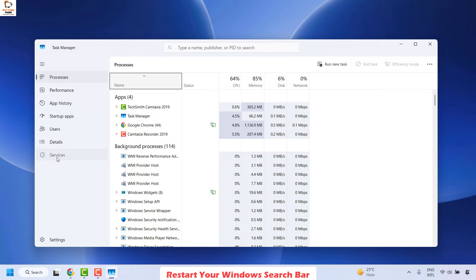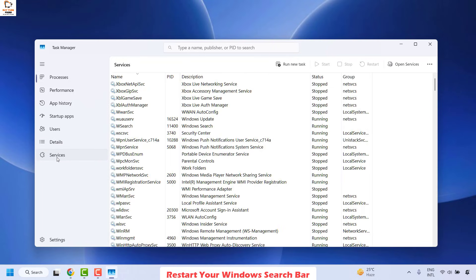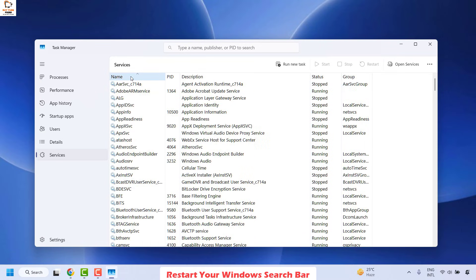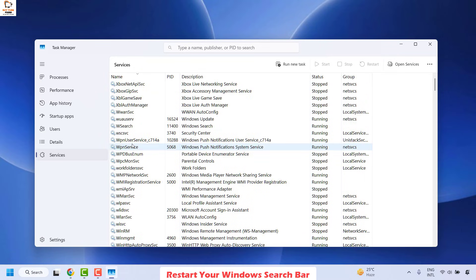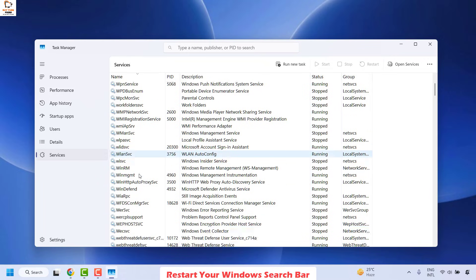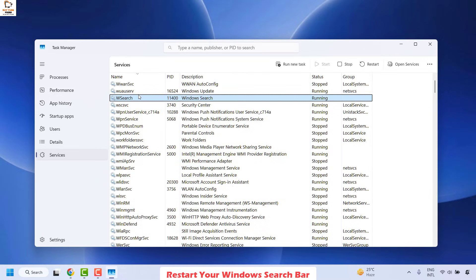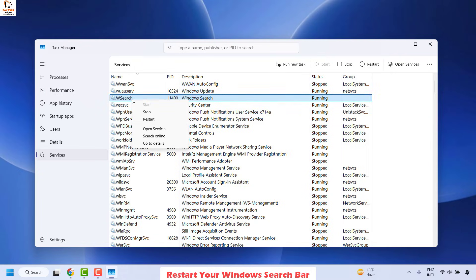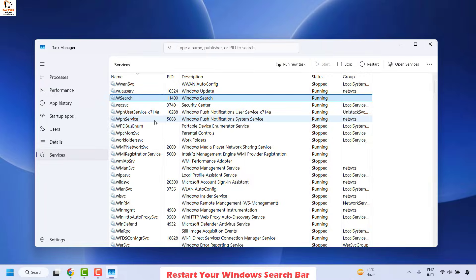Once you are on Task Manager, go ahead and click on Services in the bottom left corner, then click on Name so that services are sorted in alphabetical order. You will have to look for WSearch — it would be listed as Windows Search under the description. Right-click on WSearch and then click on Restart.